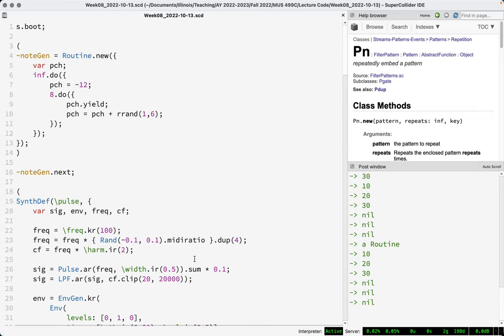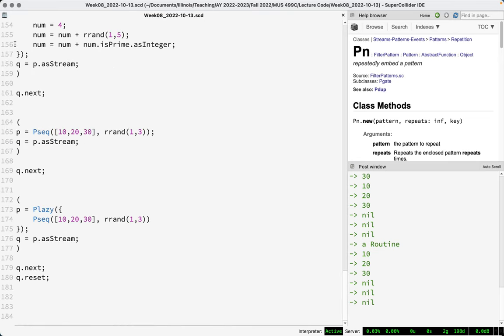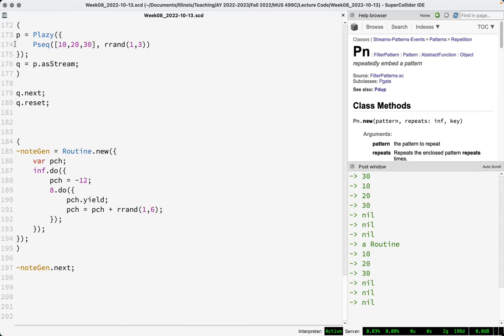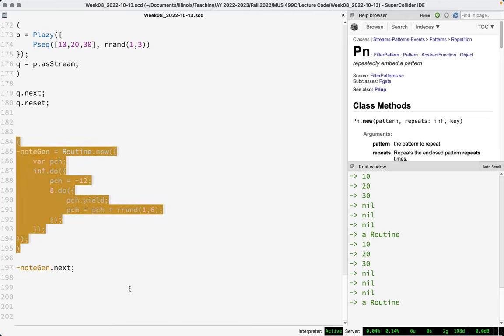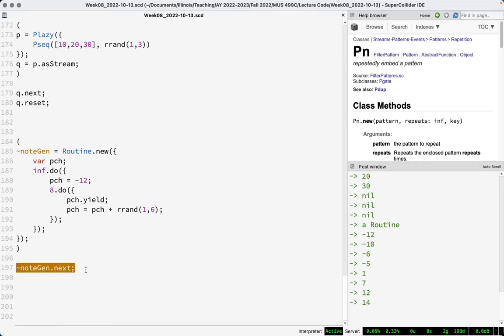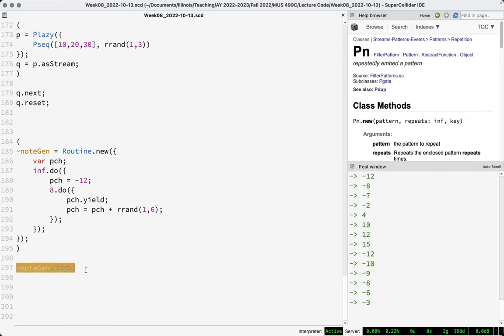Let's go back to the note-gen routine and try to rebuild it using patterns. We want a sequence that starts at 12 (or -12), adds a random number between one and six, outputs eight values, then resets and goes on forever. If you're re-watching this video, now would be a good time to pause and try to do it yourself.